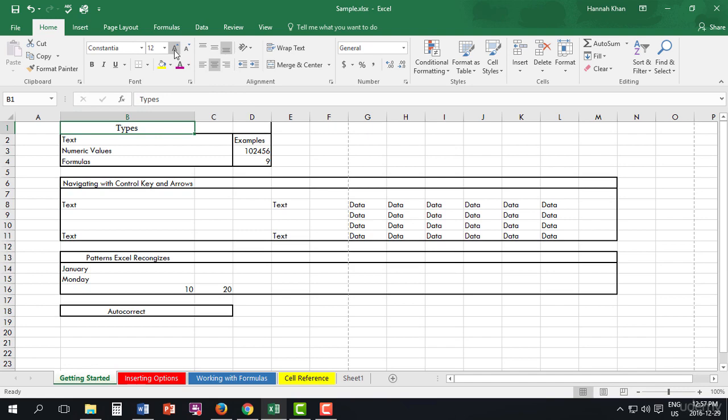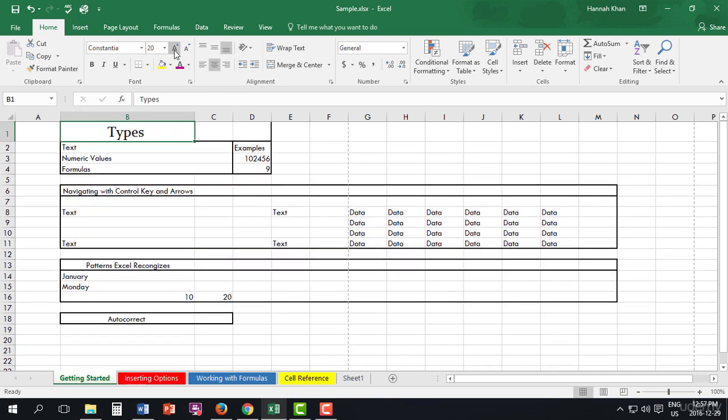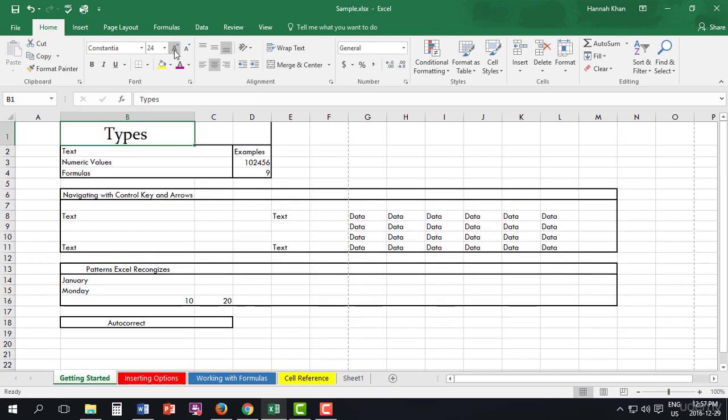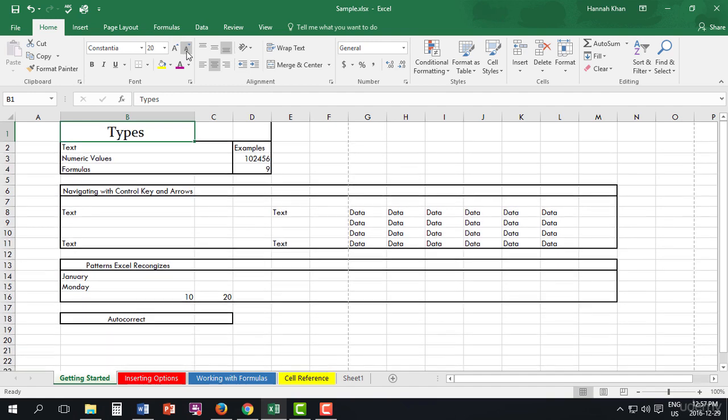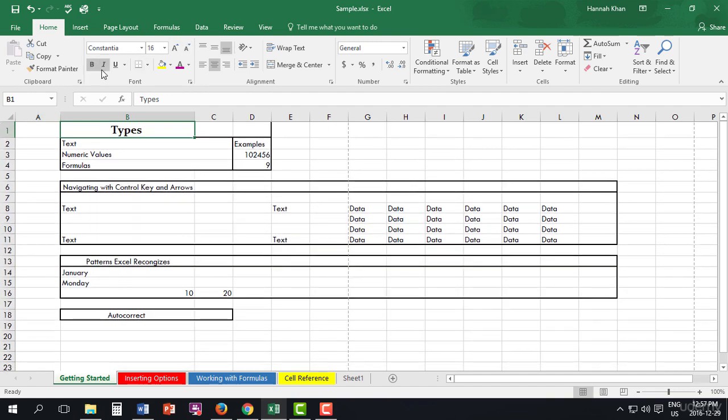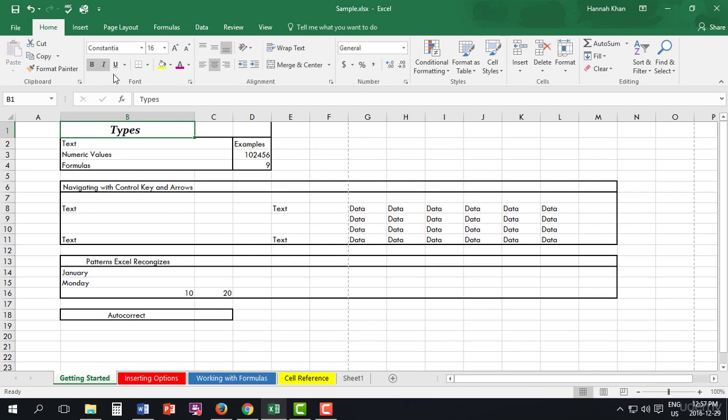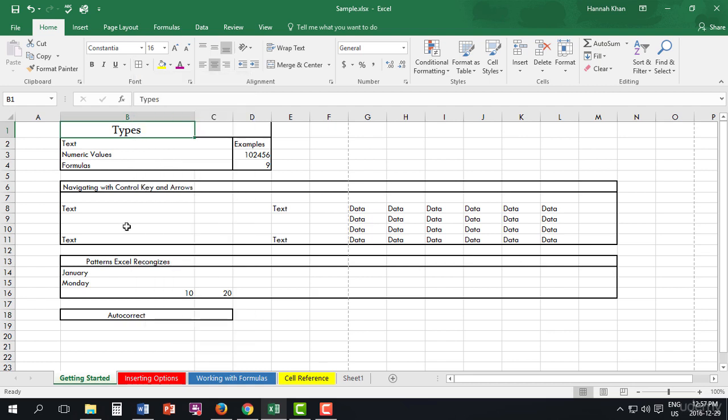Now here you also have the option to adjust the sizing to whatever you'd like. You can add bold, italics, and underline. You can add a border if you'd like.